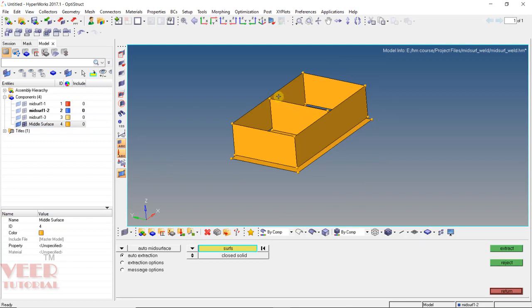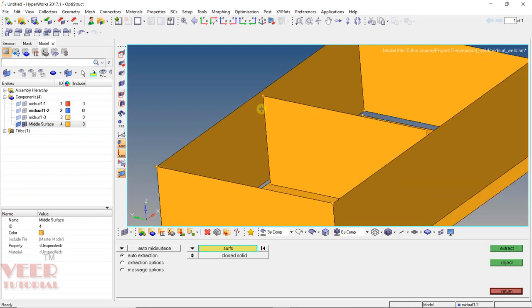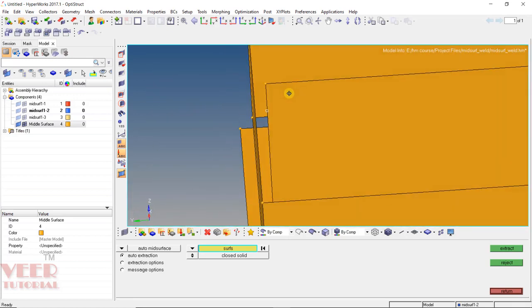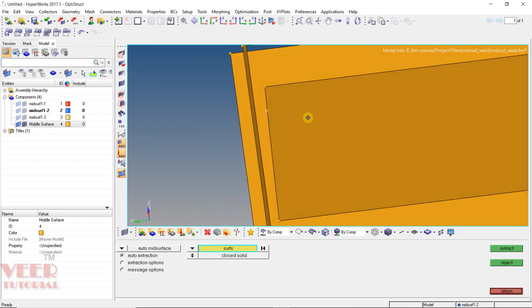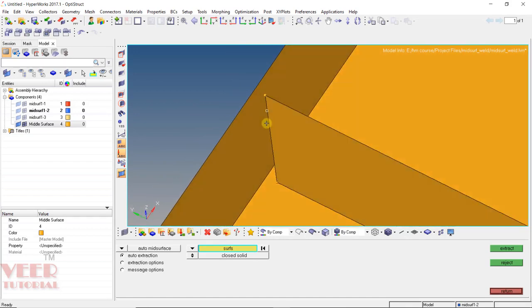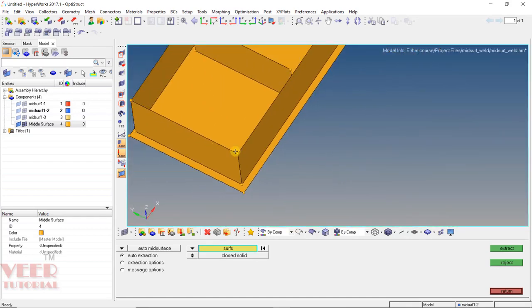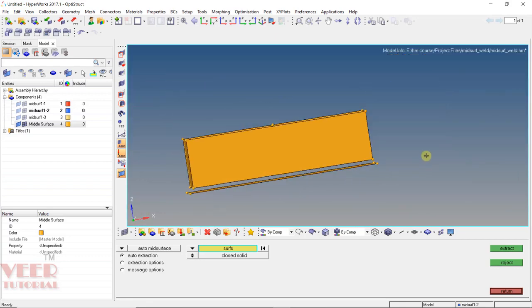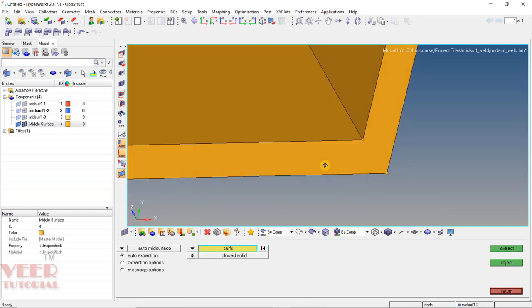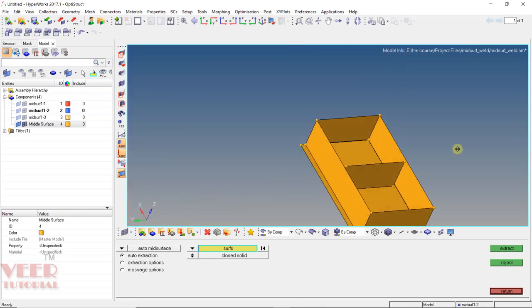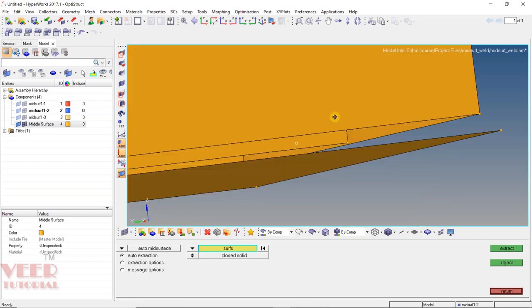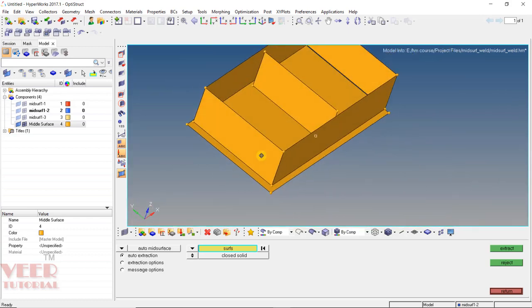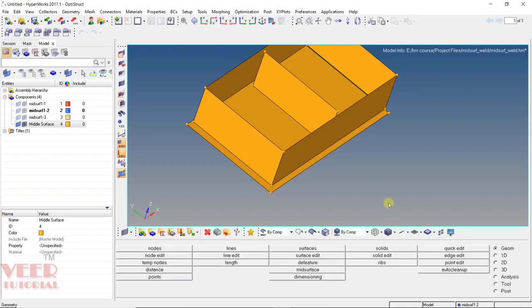But there is one problem inside this mid surface. Here we can see between the two plates there is some gap, which means the mid surface is not connected. Similarly, if I zoom out, these plates are not connected. This plate is also not connected to the bottom plate. So now we will learn how we can connect them.